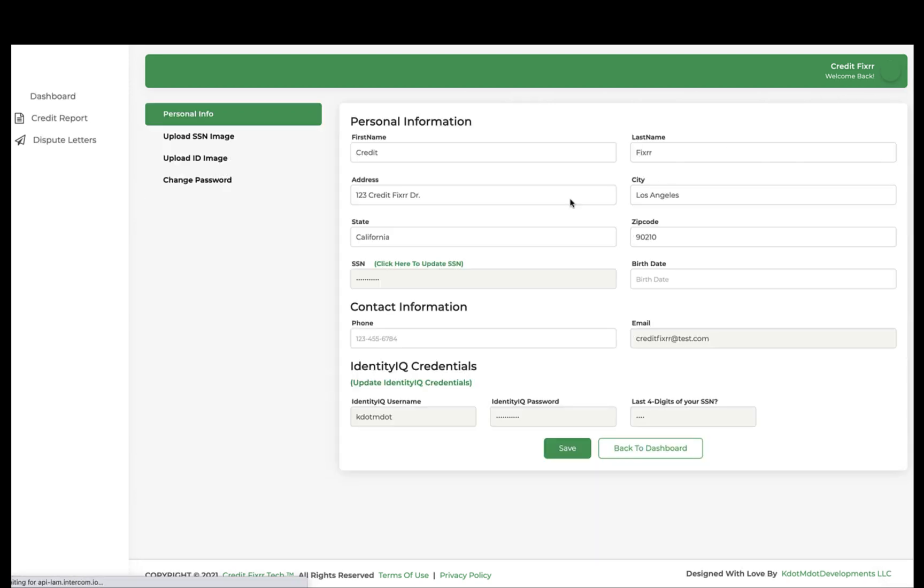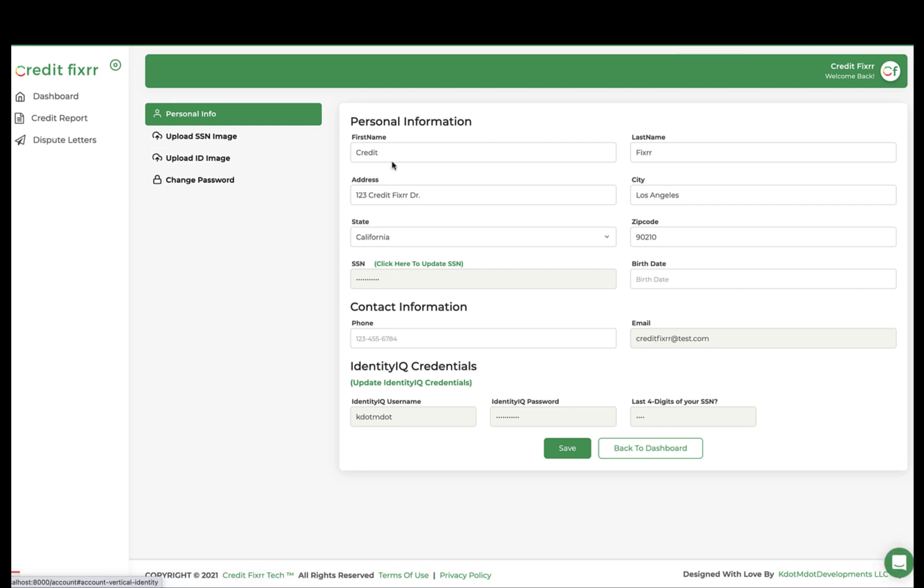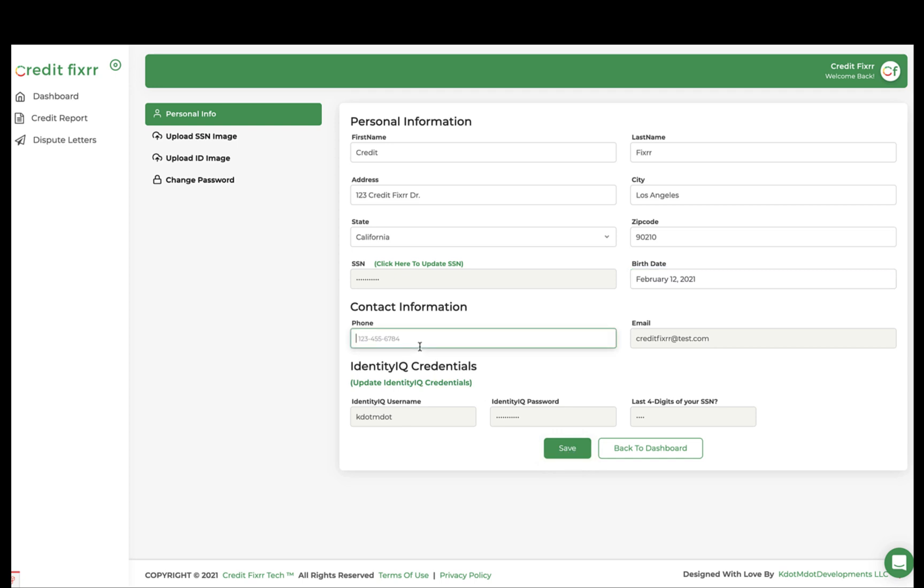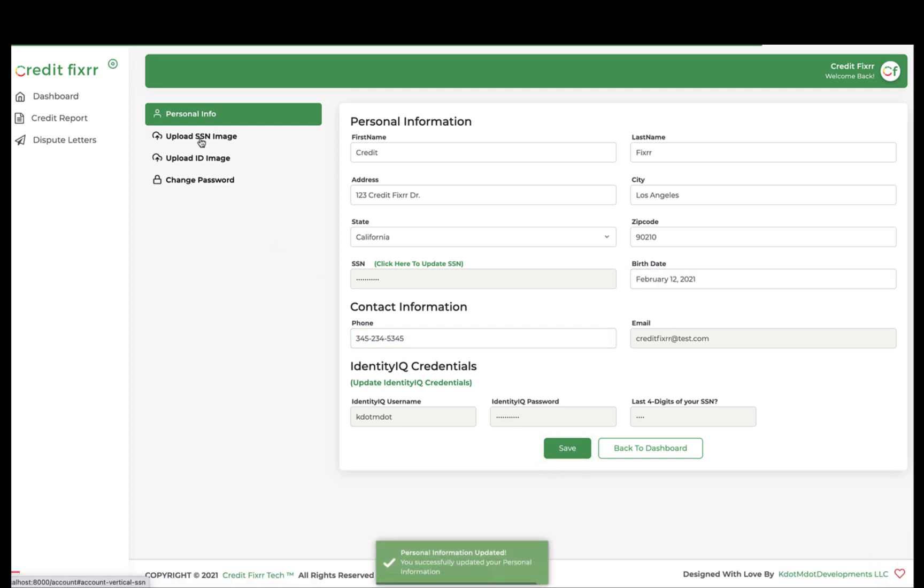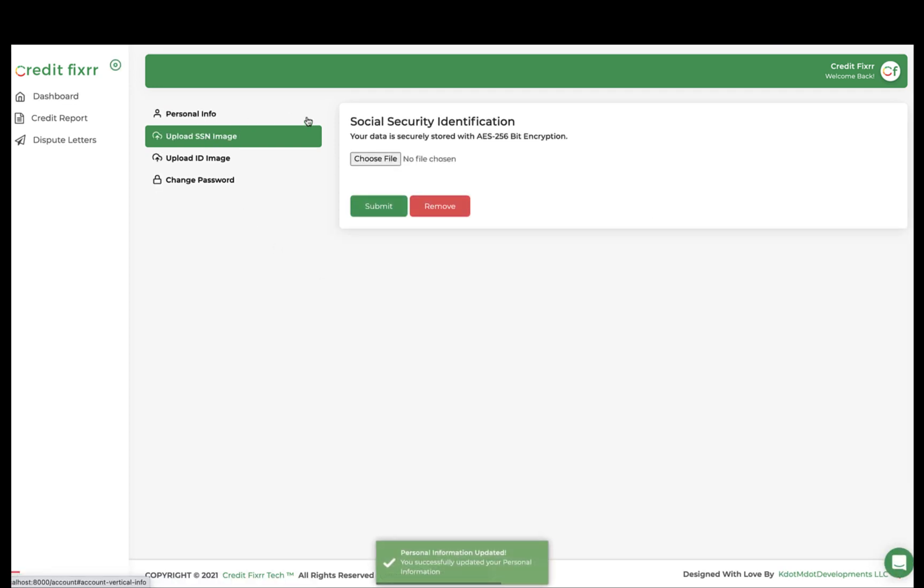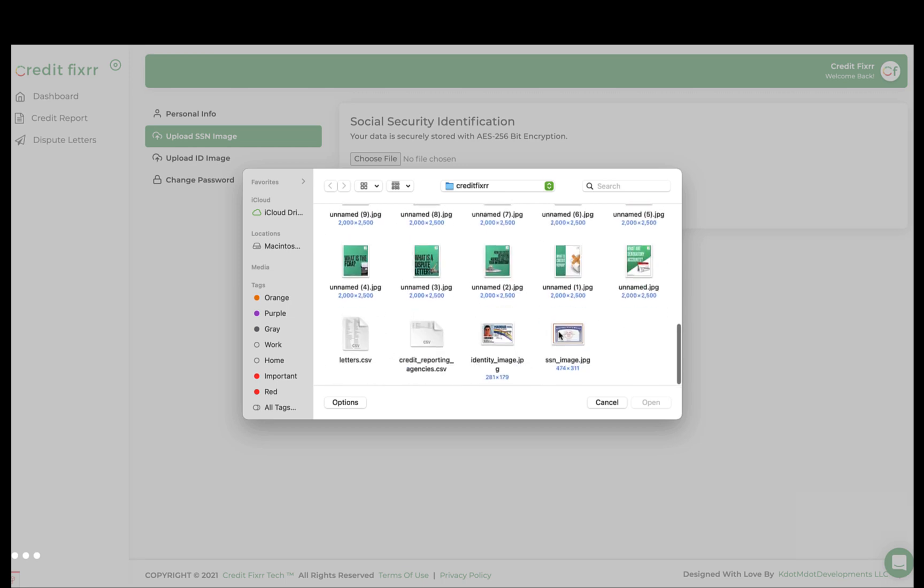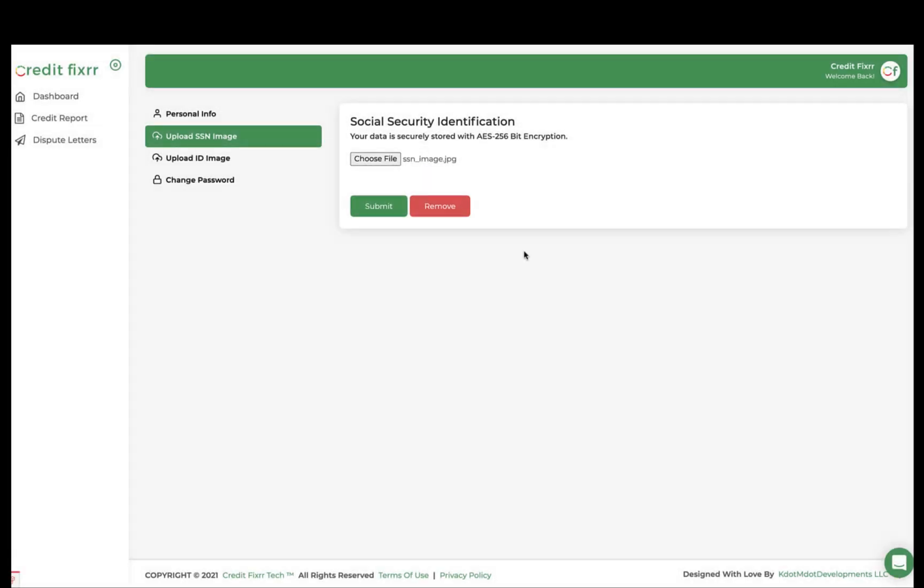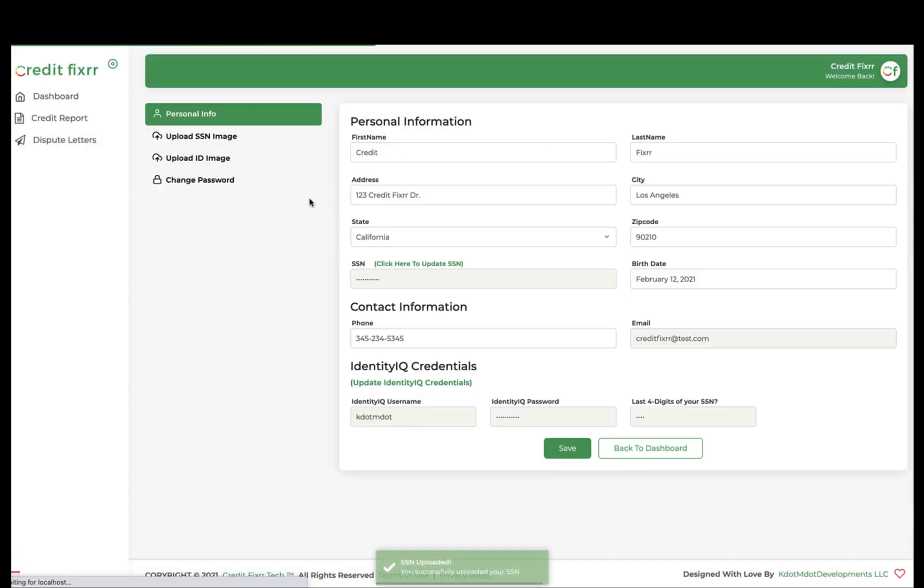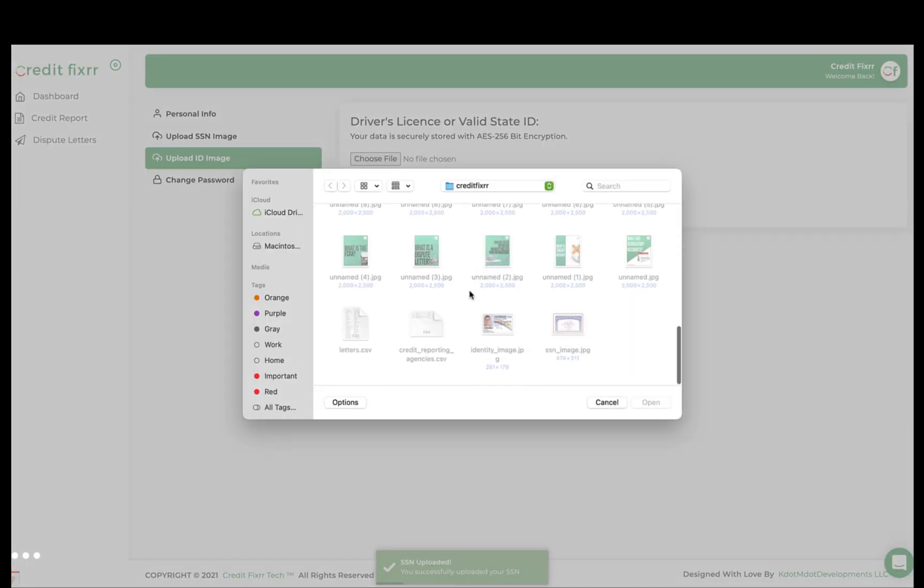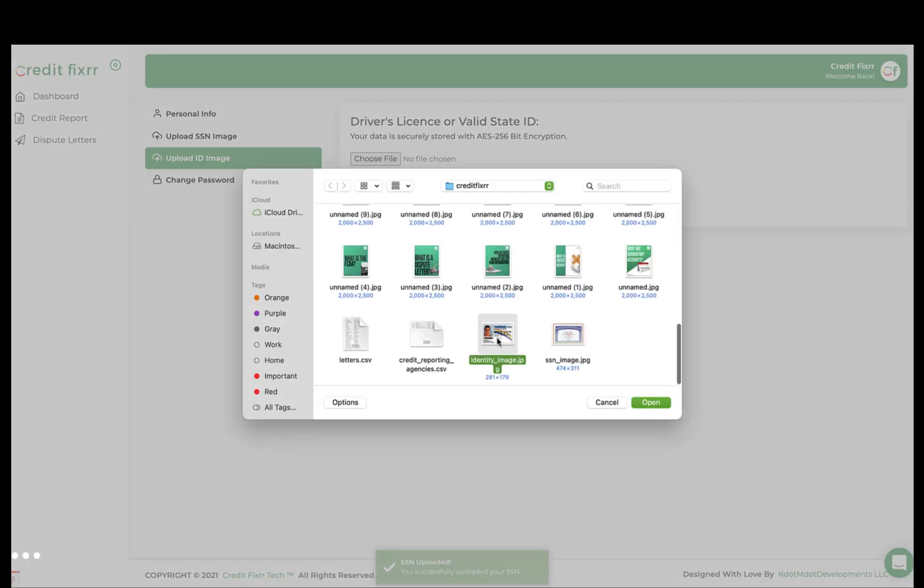So the next thing we're going to do is, I'll put a dummy birth date in there and a dummy phone number. Okay, the last thing you want to do is, the last bit of configuration you have to do is upload the supporting documentation, and we'll go ahead and select a social security number and a valid driver's license or state ID.